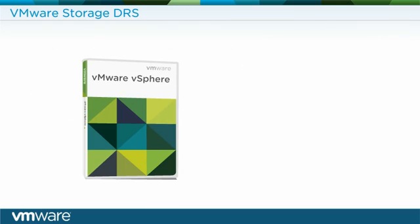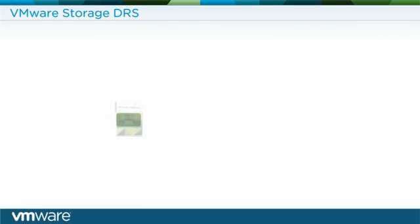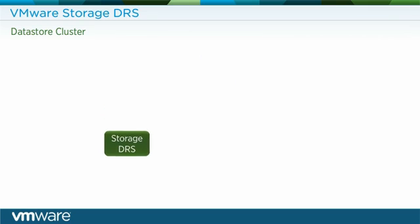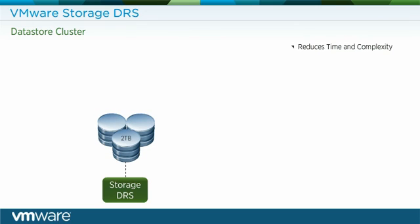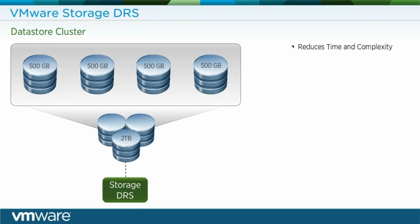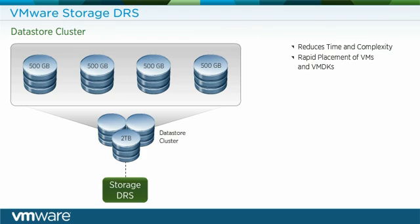Storage DRS, a new feature in VMware vSphere 5, reduces the time and complexity of provisioning virtual machines by aggregating data stores into a single pool, called a data store cluster. A data store cluster enables smart and rapid placement of new virtual machines and virtual machine disks.